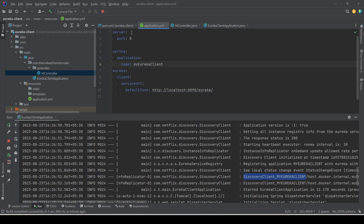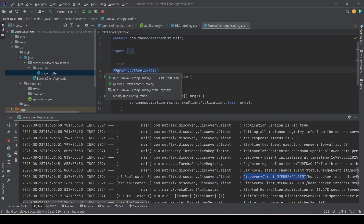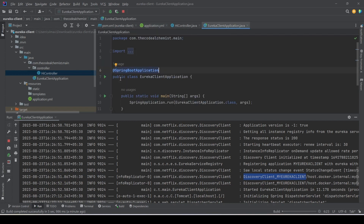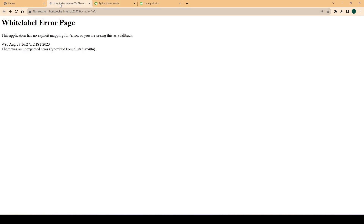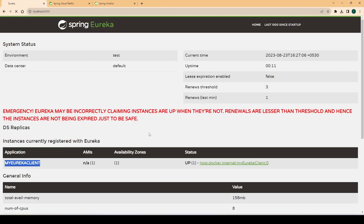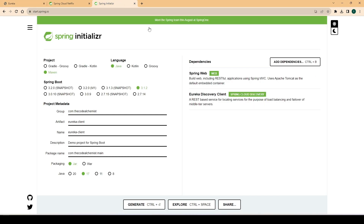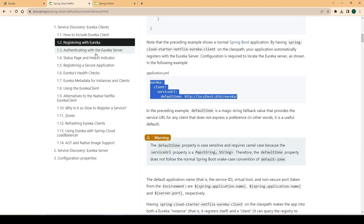Let's run one more instance to see how the service registers with Eureka. The second instance is up. Going back to the Eureka server and refreshing the page, we still see a count of one, even though we're running two instances. Why? Let's look at the documentation to understand the reason.